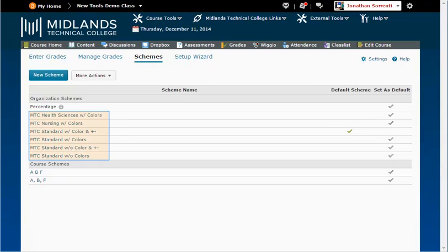You can click on any of the MTC standard schemes to see its grading range. Before you create your customized grade scheme, write down the grades you want to use and what point ranges will be associated to that grade. For example, 0 to 69.9 is an F, 70 to 84.9 is a B, and 85 to 100 is an A.